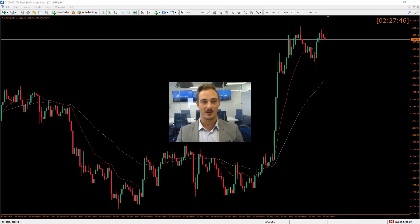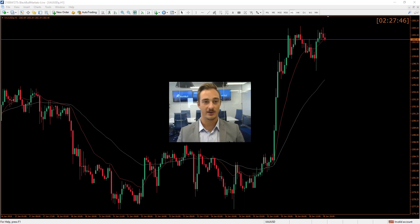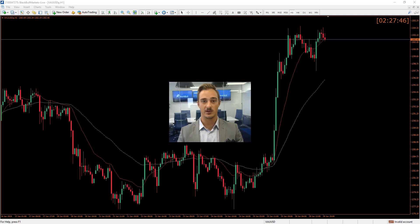Hello everyone, Philip from BlackBellMarkets here. Just a quick video to show you how to log into your MT4 account. I'll be taking you through the steps on where you will get your password and how to use that to log into your MT4 account.